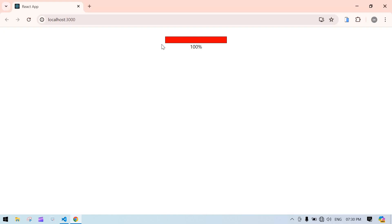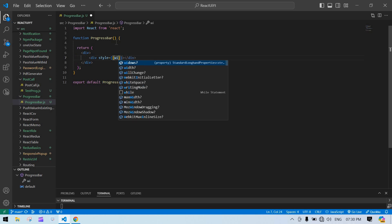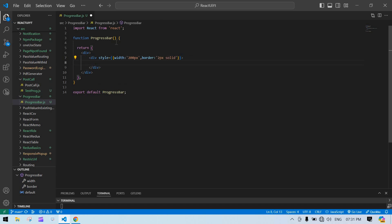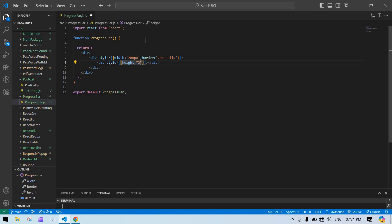I'm going to create a div — this div is for the outside border. Here I'm going to create an inline style. I'm going to give it a width of 200 pixels and a border of 2 pixels solid. Inside that div I'm going to create a moving progress element in red color. Inside its style I'm going to give a height of 20 pixels and a background color of red.